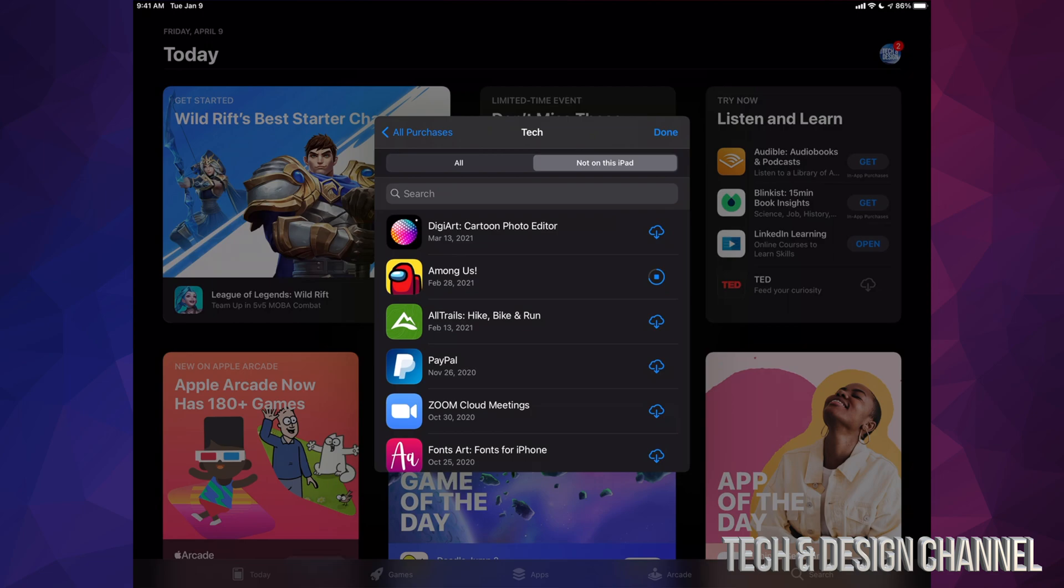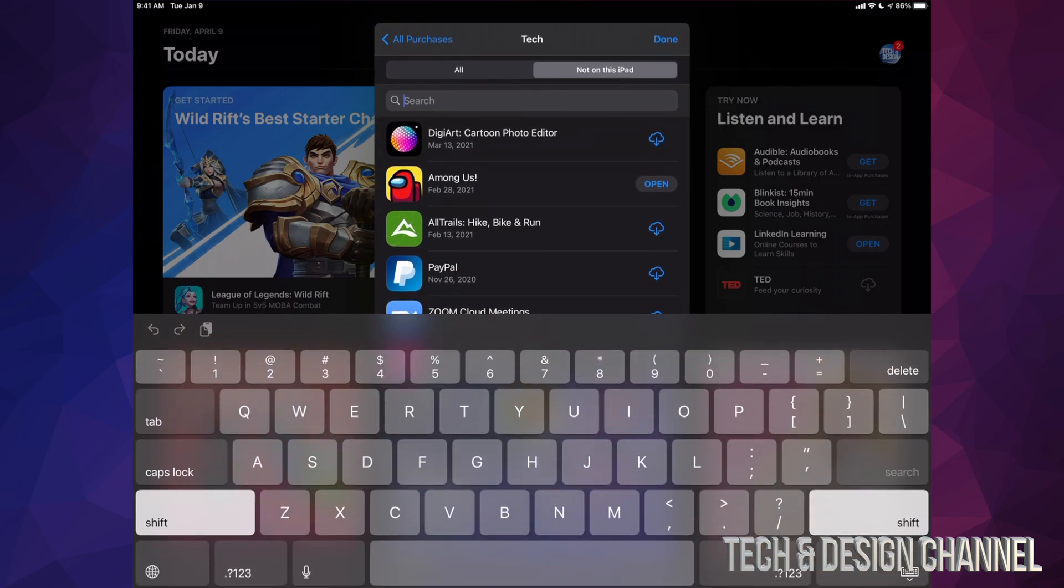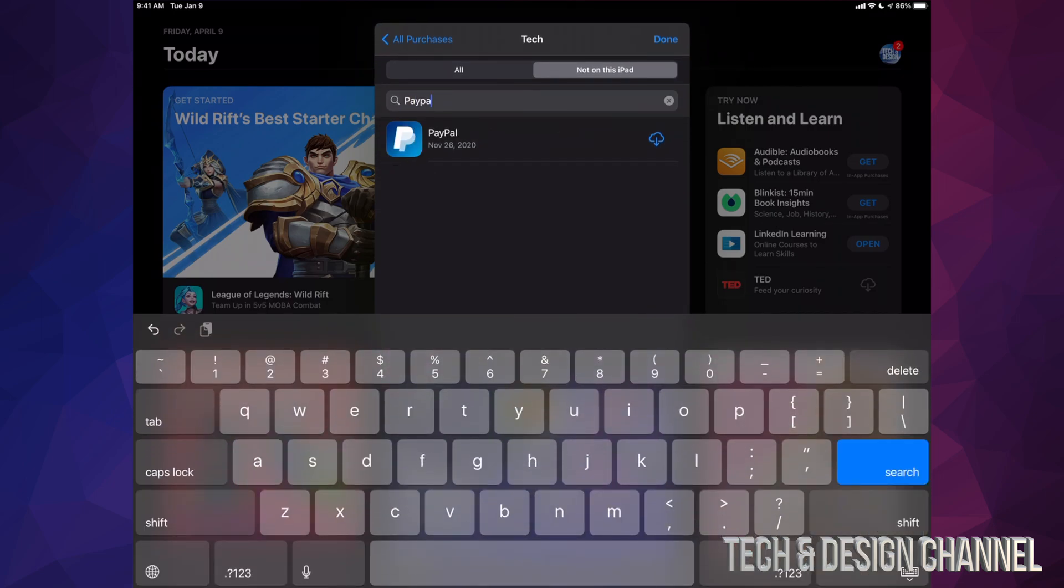you can open it up and just go have fun. Anyways, if you're looking for a specific app there's always the search up here. So we can type in let's say PayPal and it's gonna find that app right there. So that's how you can look up all your purchased apps right here on your iPad.